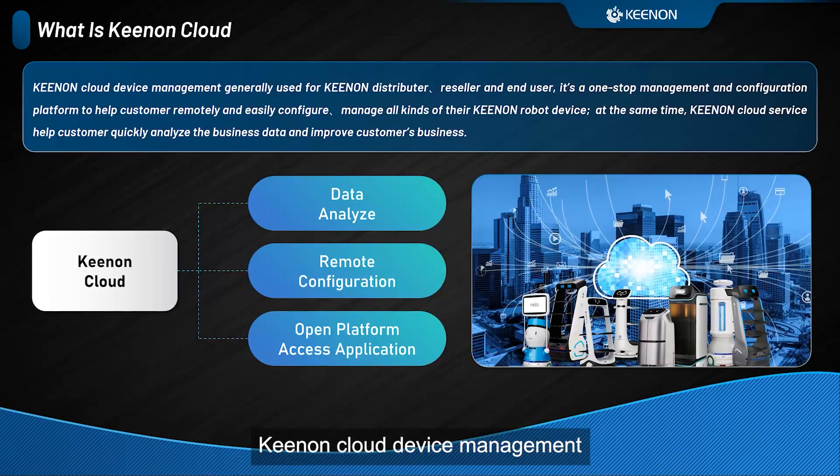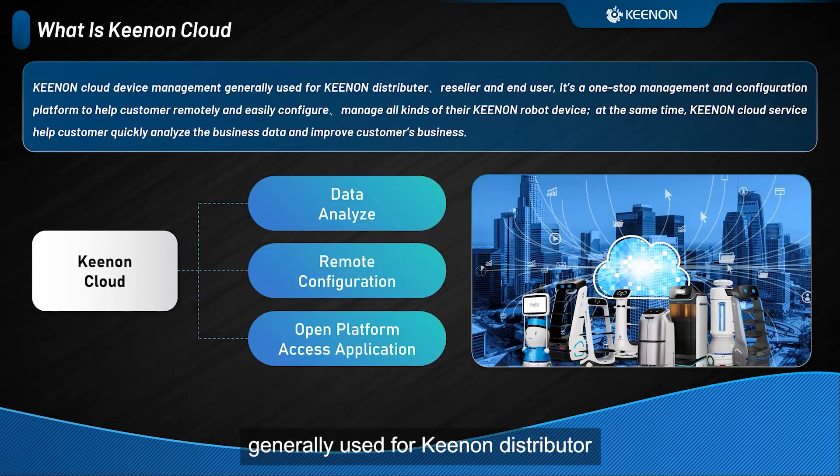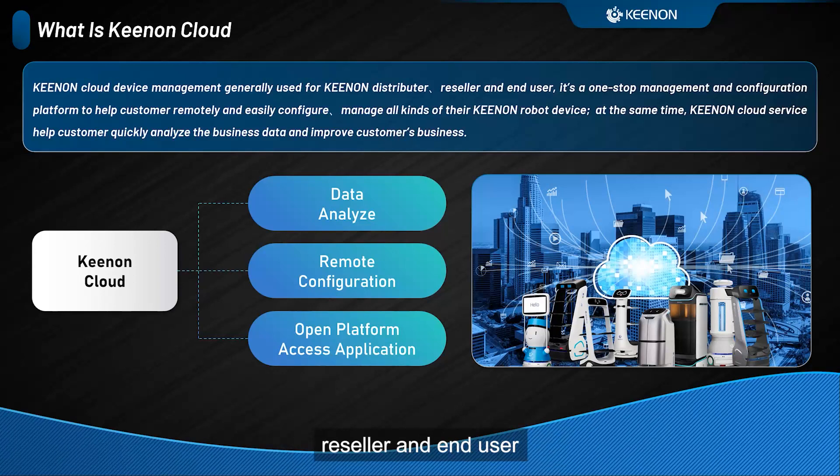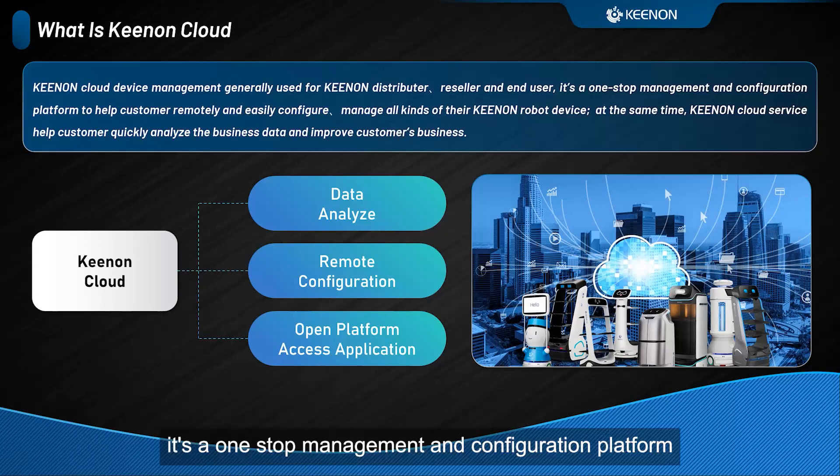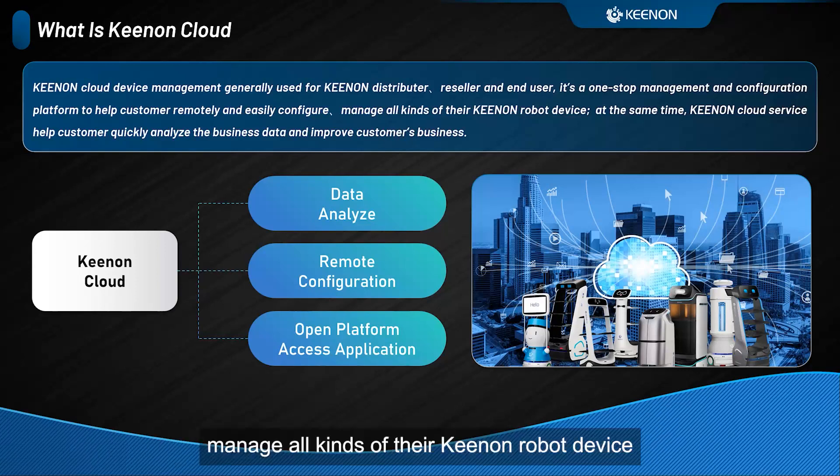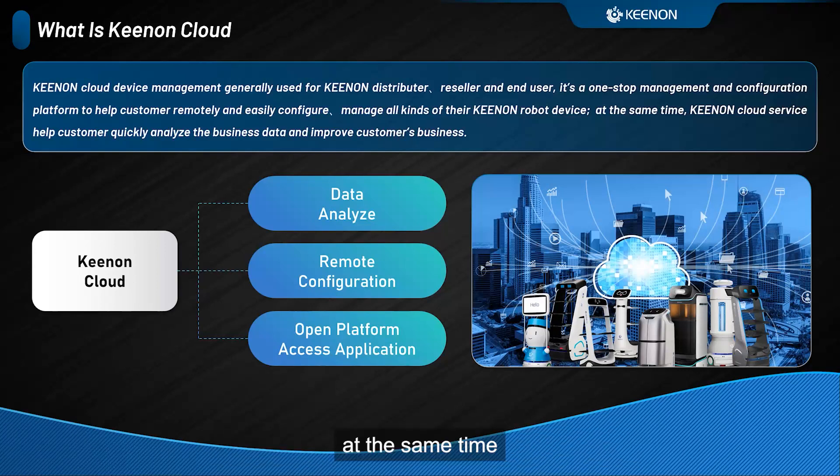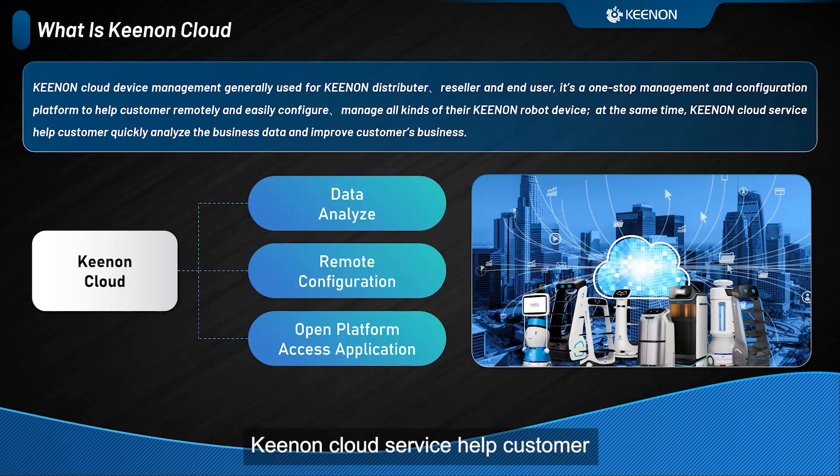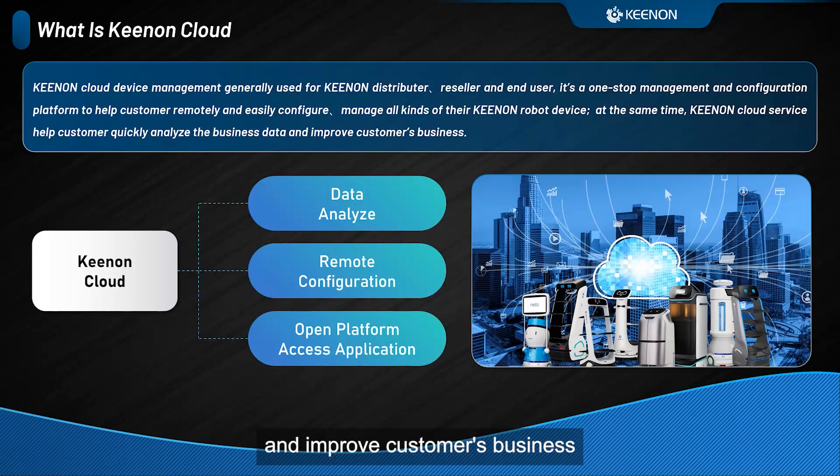Kynon Cloud device management is generally used for Kynon distributors, resellers, and end-users. It's a one-stop management and configuration platform to help customers remotely and easily configure and manage all kinds of their Kynon robot devices. At the same time, Kynon Cloud service helps customers quickly analyze the business data and improve customers' business.